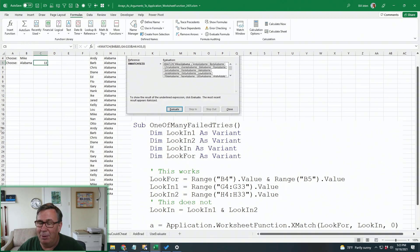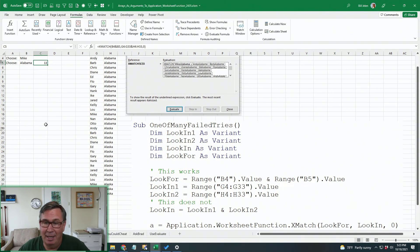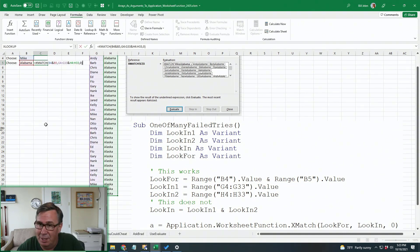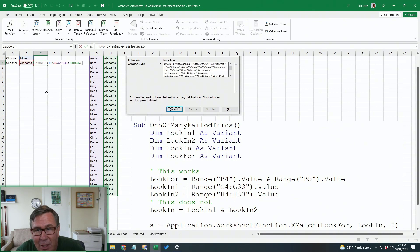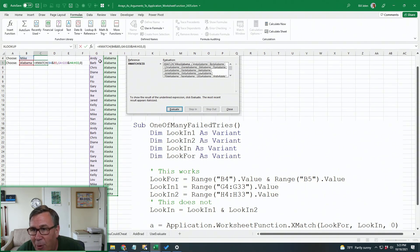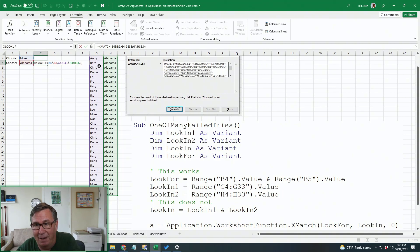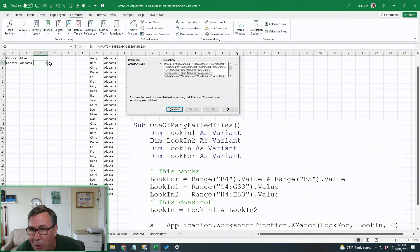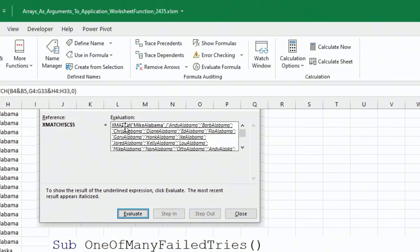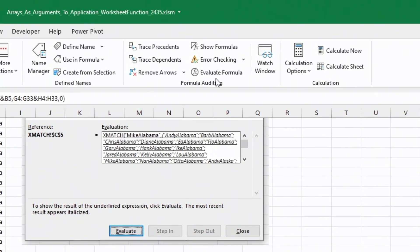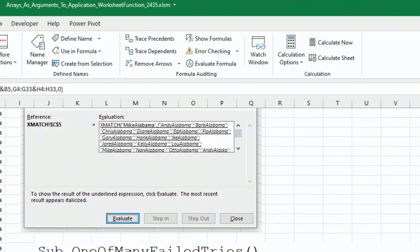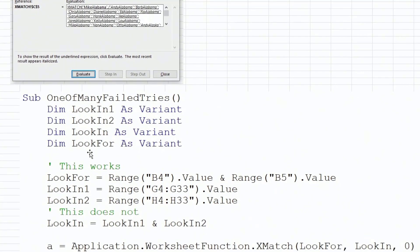But then when this question came in from hydrogen peroxide, the formula here, I built a smaller version just to see if I could get it to work. The formula here is taking both Mike and Alabama and looking for it in the array of everything in column G, concatenated with everything in column H. And when we look at this in the evaluate formulas, you eventually see Mike Alabama joined together. And then this big array of Andy Alabama, Barb Alabama, Chris Alabama, and so on.